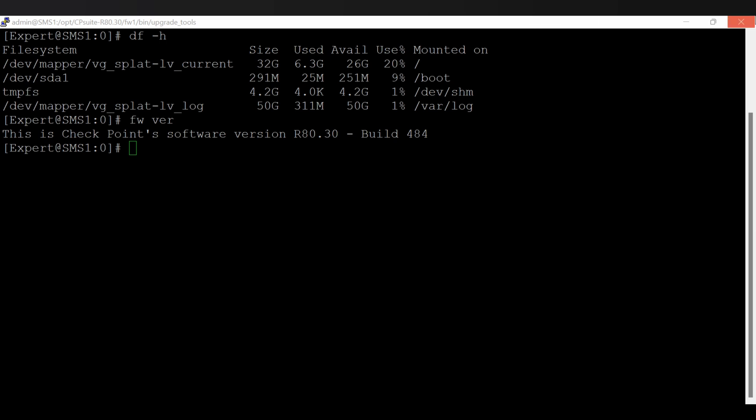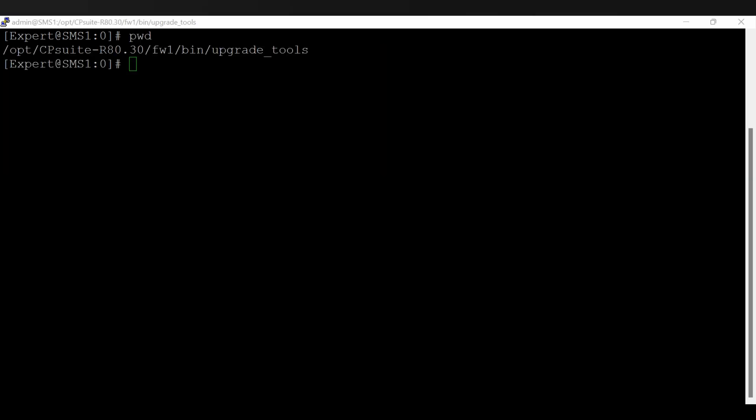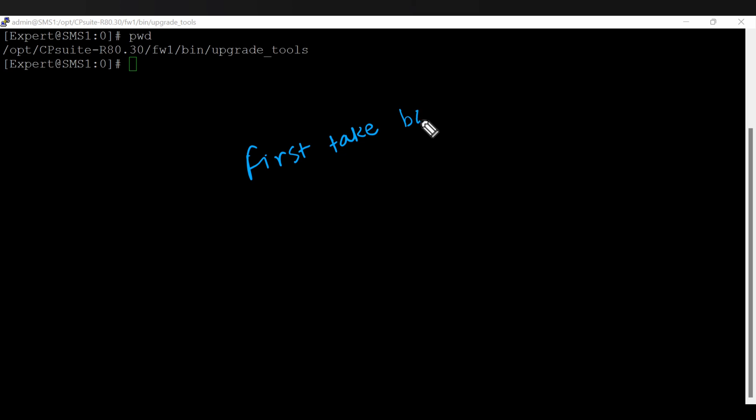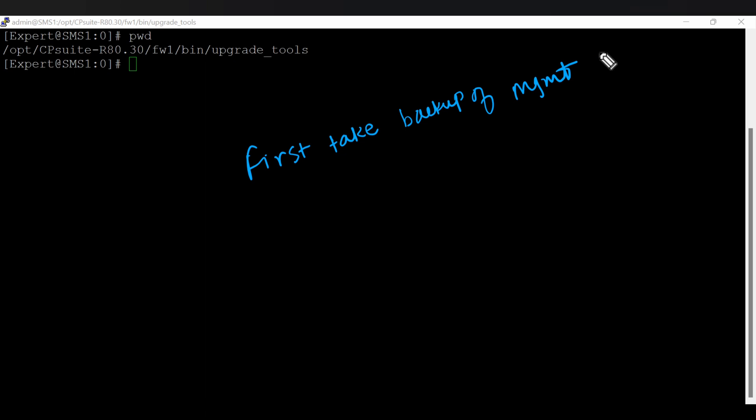Let me clear the screen. Present directory is upgrade tools. So first take backup, I mean the backup from the migrate using the migrate tools of the management server using migrate export.